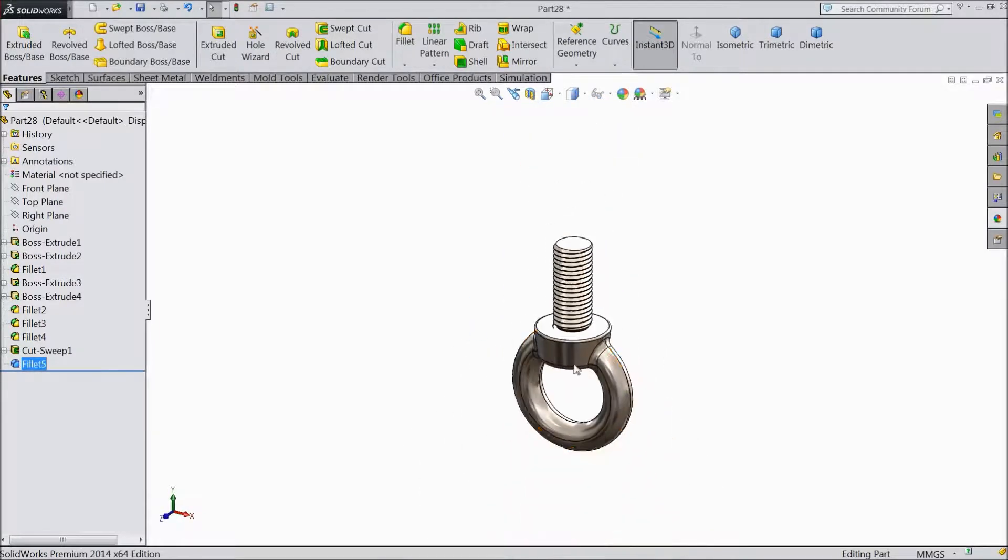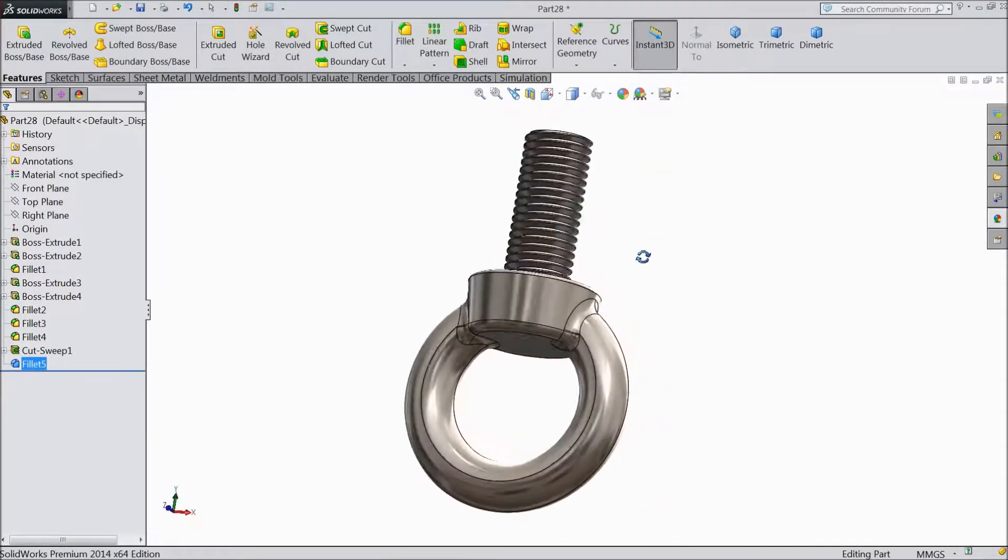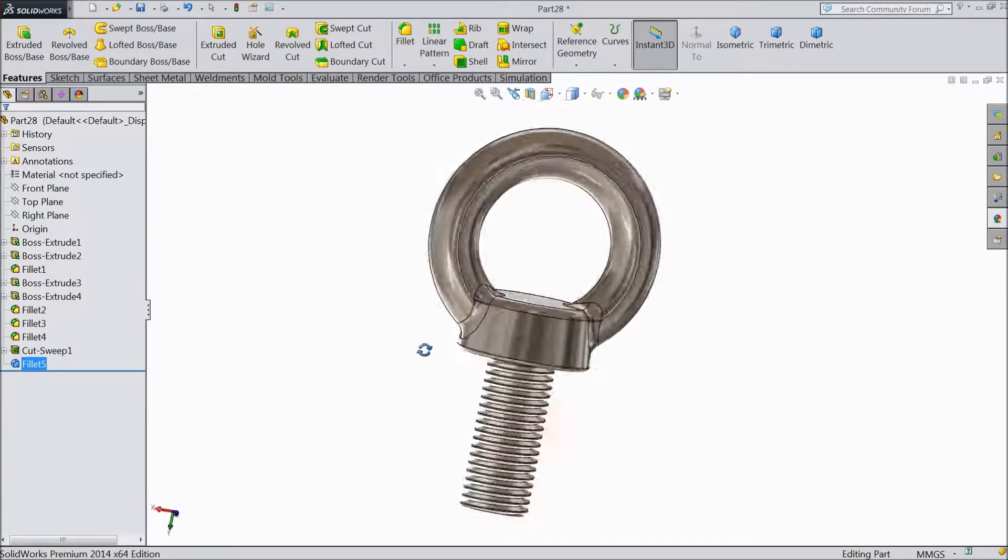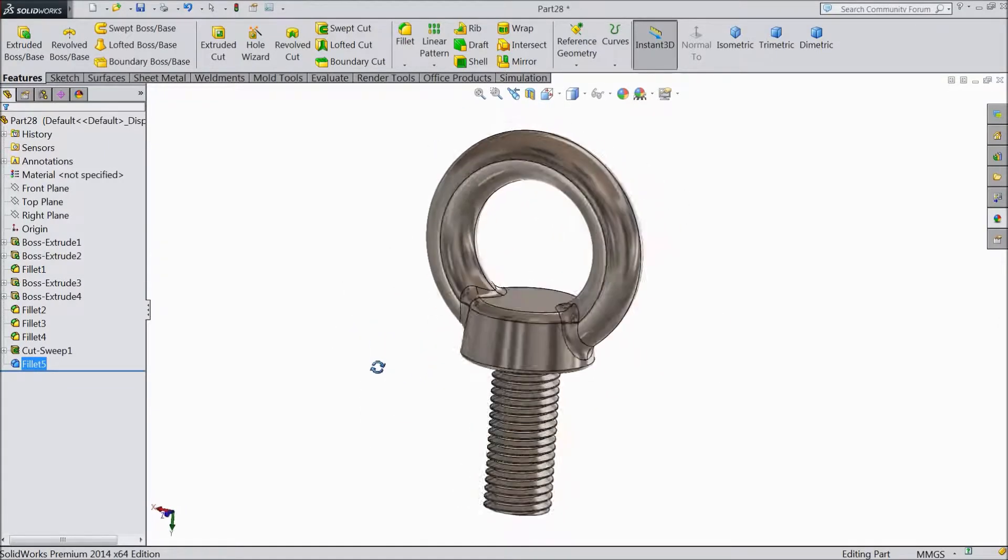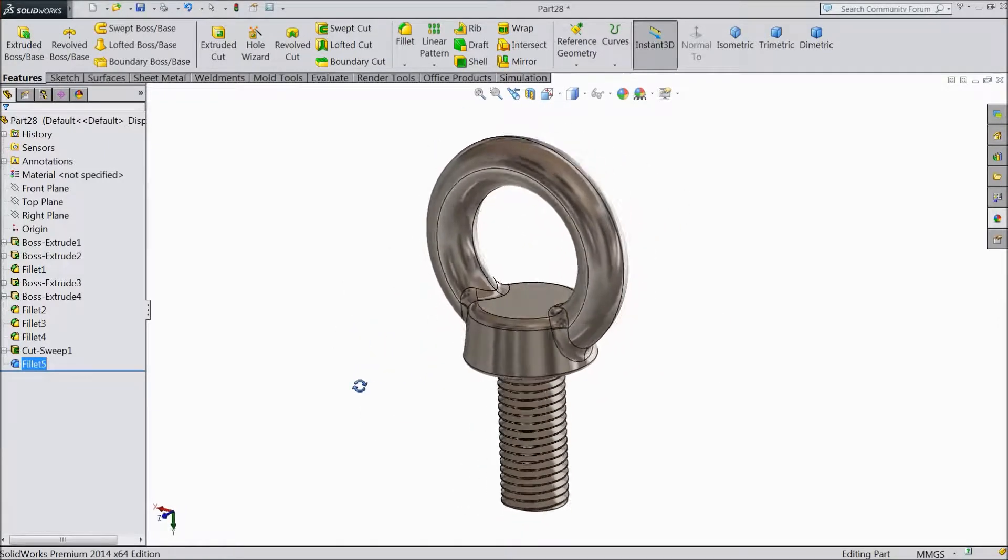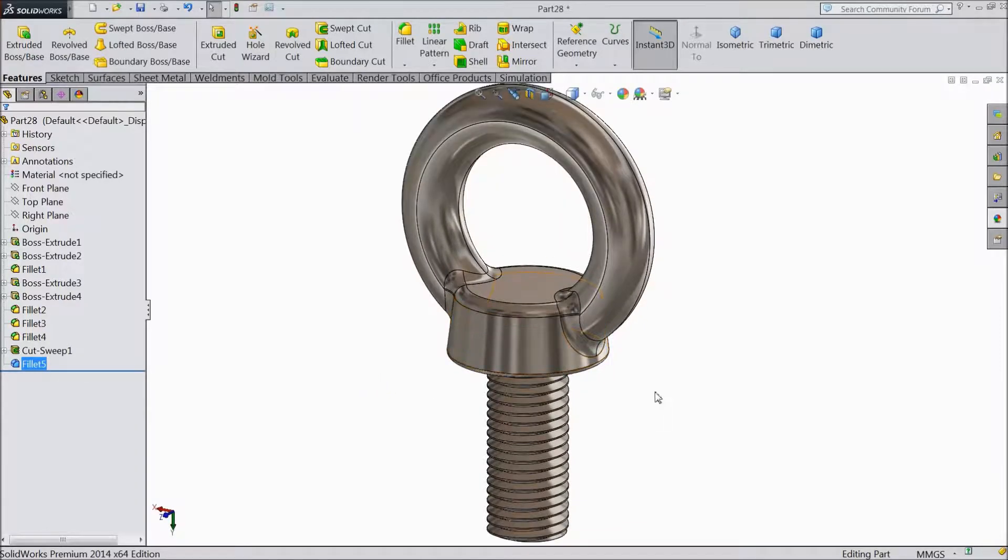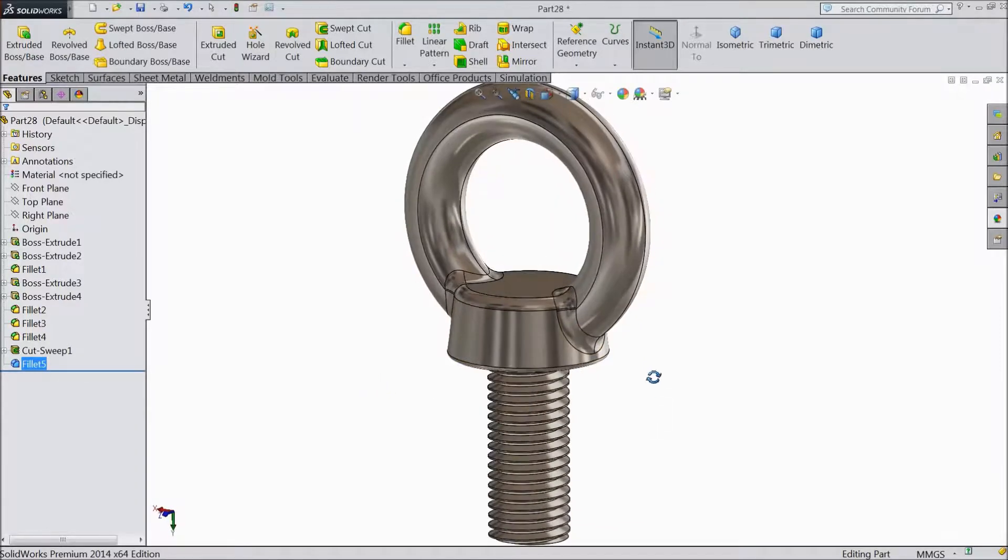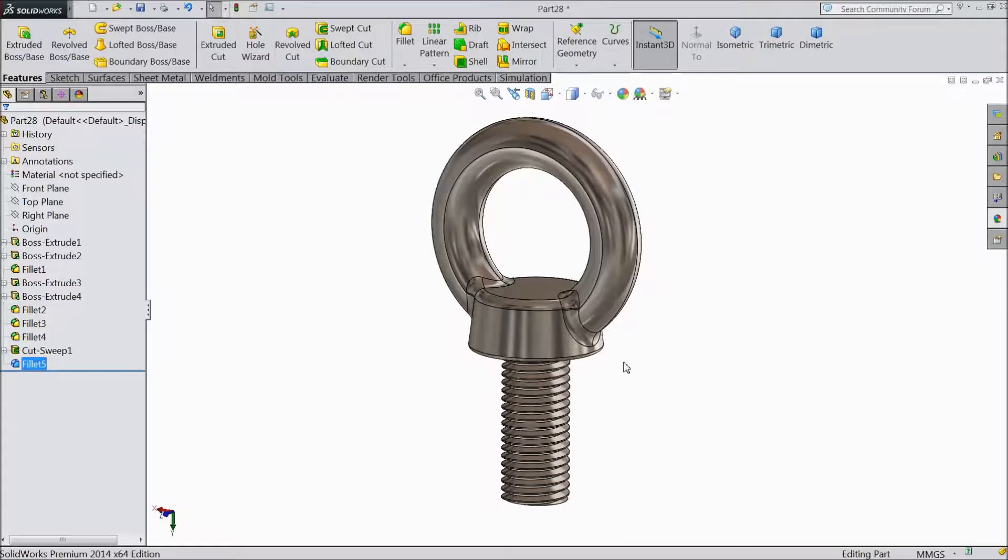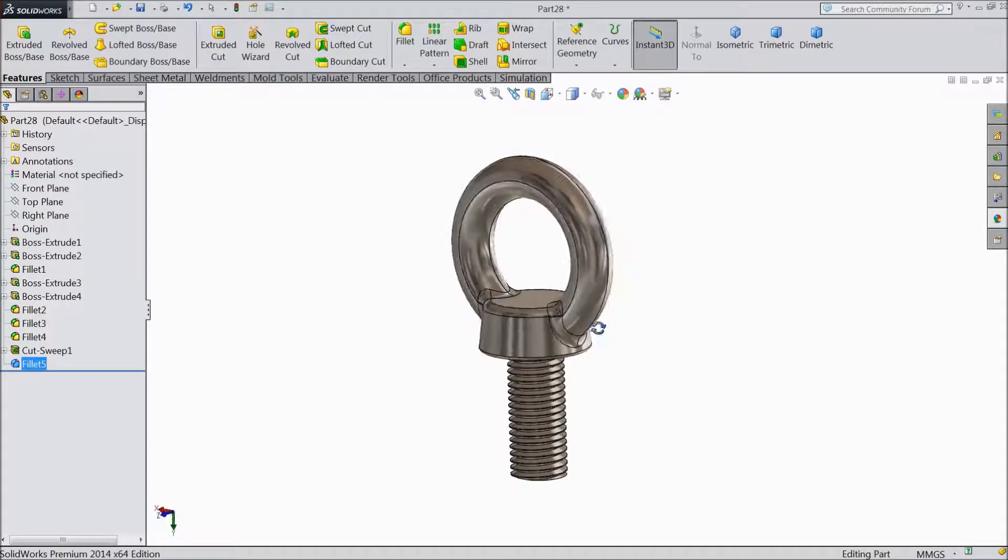So this is our beautiful eye bolt. You can see here. Or you can say this is a lifting eye bolt also. In motors or many places we are using this lifting eye bolt. It is very important and a very useful tool.